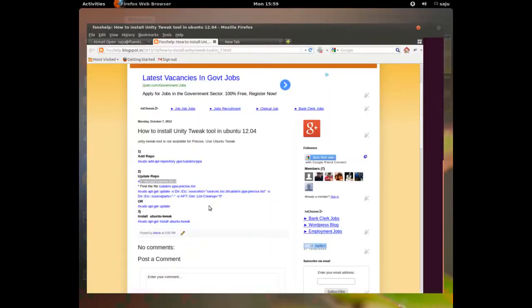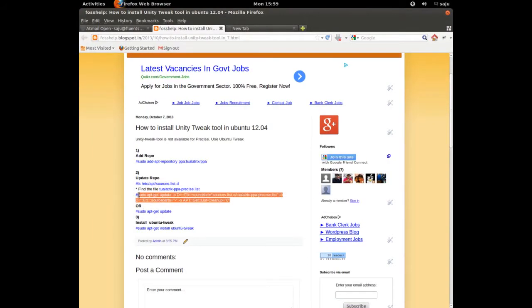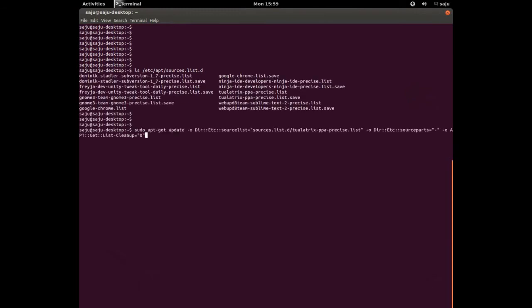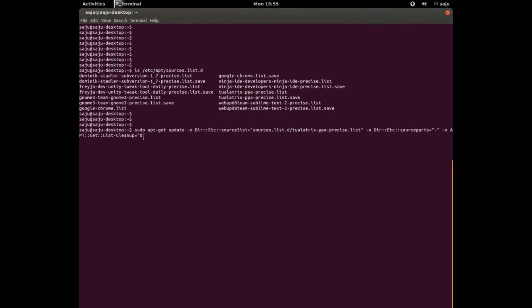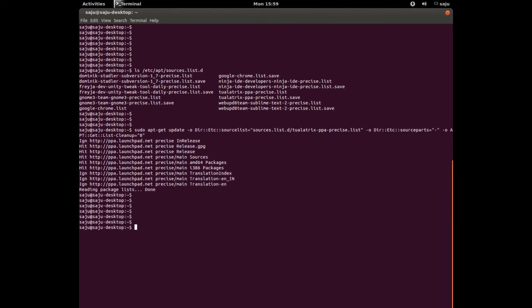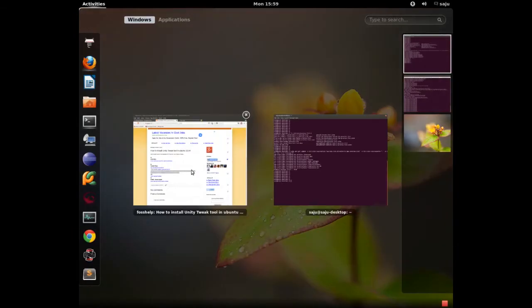Copy the next command to update. This will update only that repository — that's the advantage of using this command. Just change this name with the newly added repository file name and enter. This will only update that repository. You can also use sudo apt-get update, but the problem is that will take time because it updates all repository files. You can also use this command instead of that one.